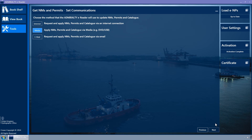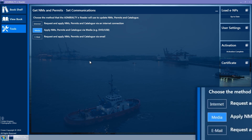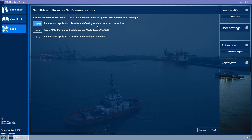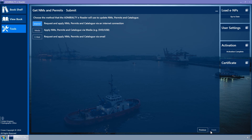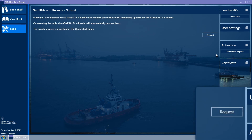Ensure that the Internet button is selected — it is coloured light blue when selected. If in doubt, click it and then click Next. Click on the Request button to download the ENPs.